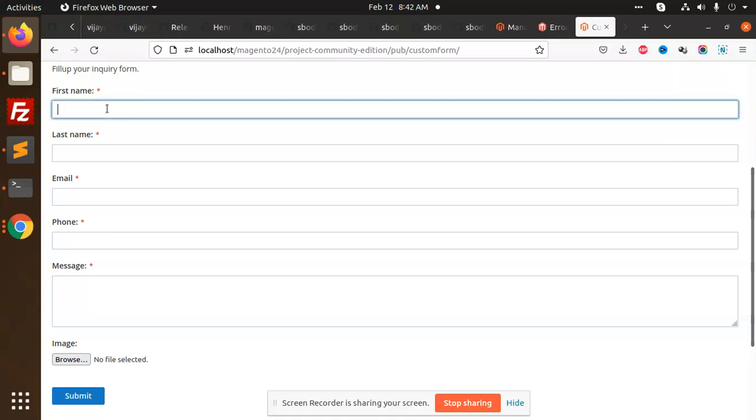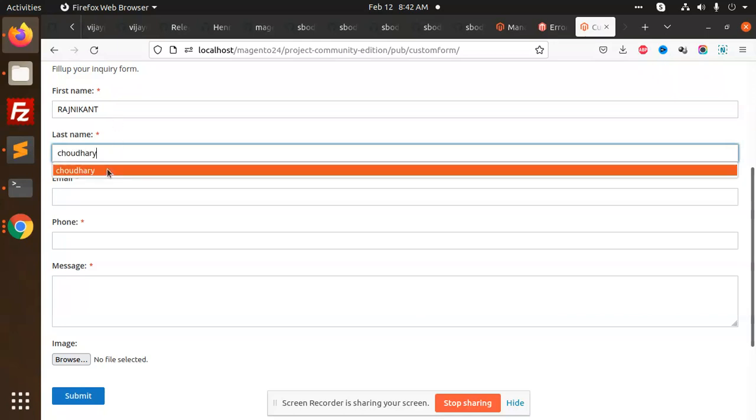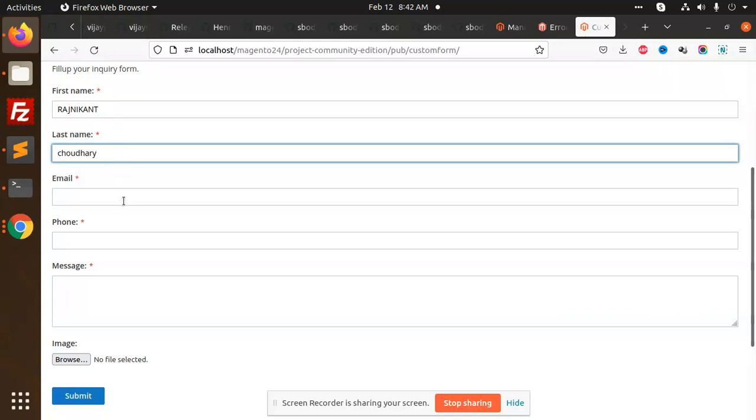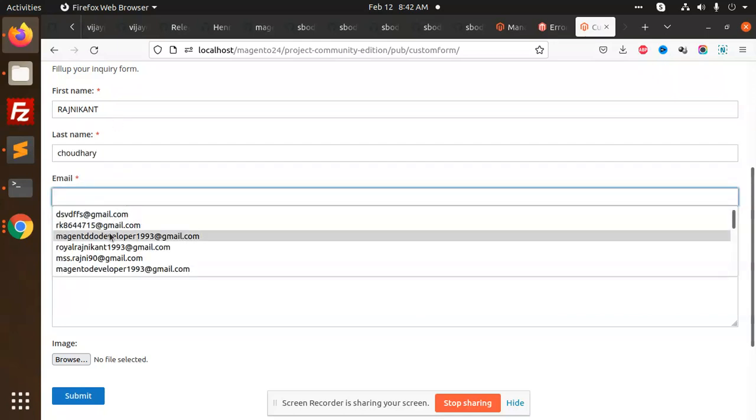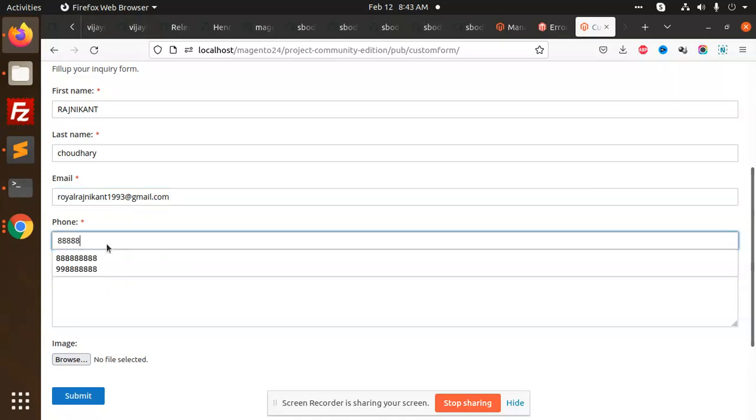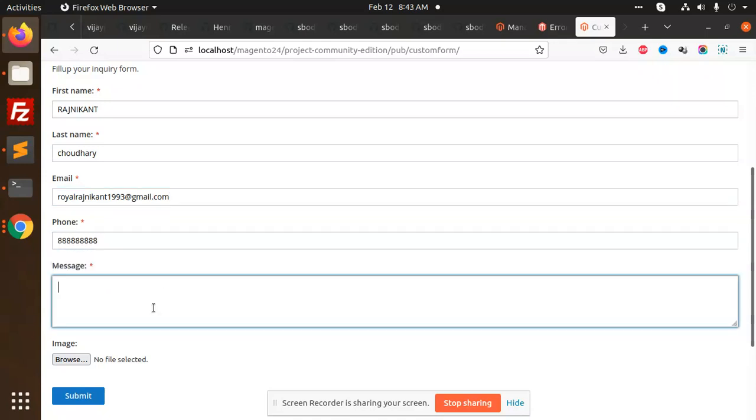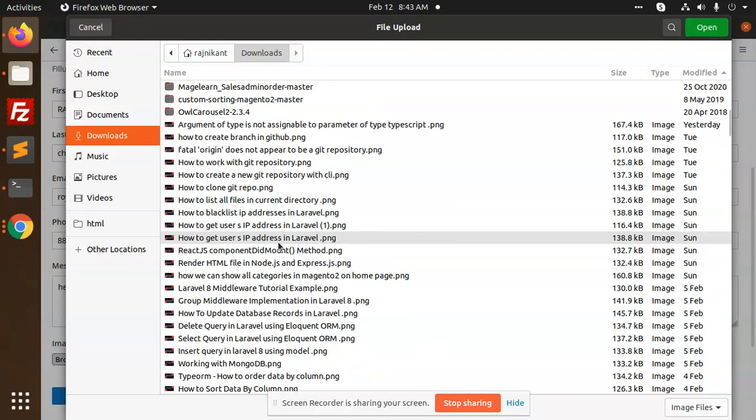I'm getting the first name, so I'm putting here my first name, last name, my email, phone number. Here I am adding my message: "hello this site it's nice", right?